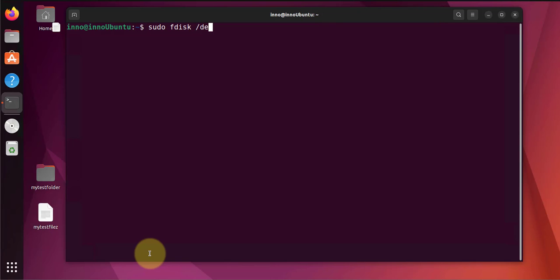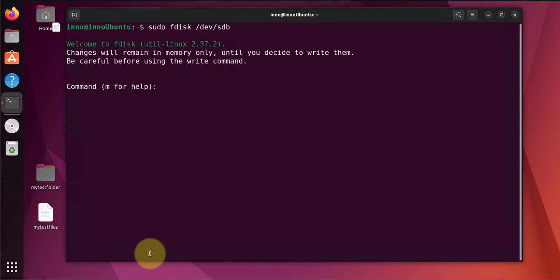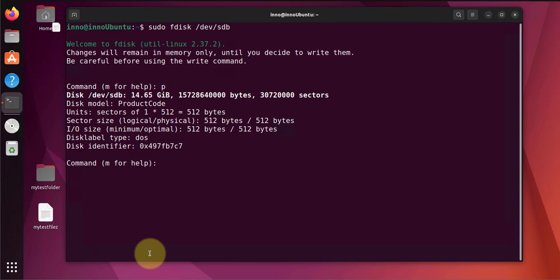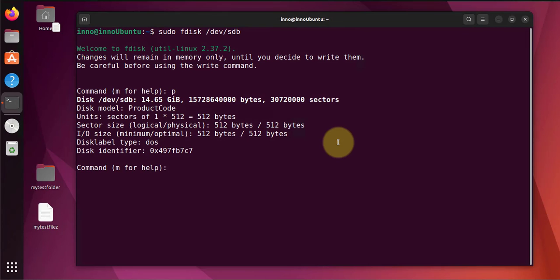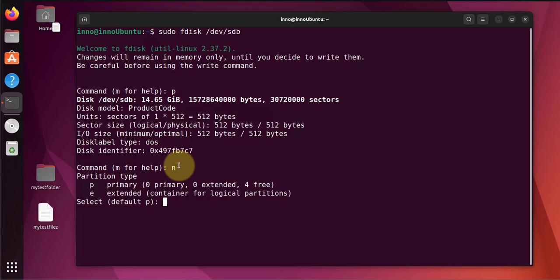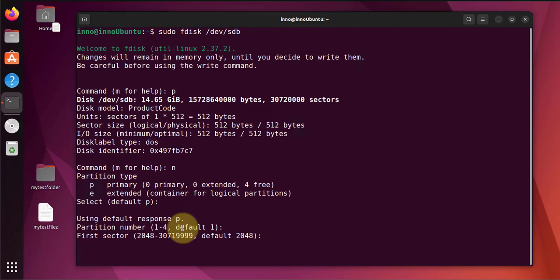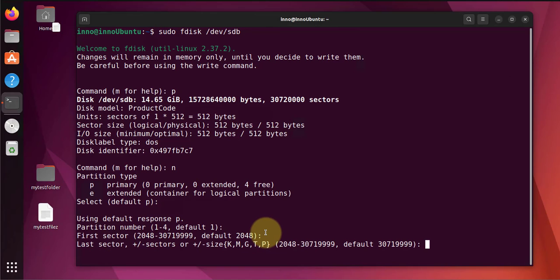Let's do sudo again fdisk and the device is sdb. P again for partitions. Now since we verified we don't have any partition on it, we can create a new partition. N for default primary and default one, partition one, first sector default, last sector default. And a new partition of type Linux has been created.